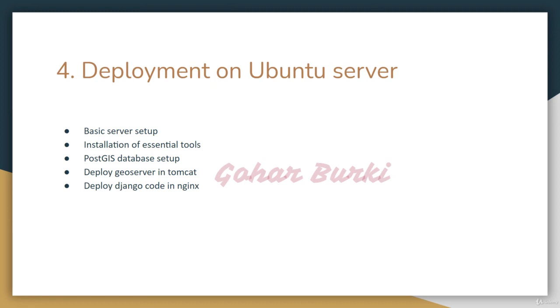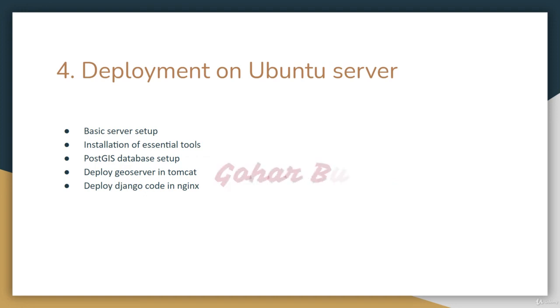I'll set up the PostGIS database and deploy GeoServer in Tomcat. Finally, we'll deploy our Django code using Gunicorn and Nginx.